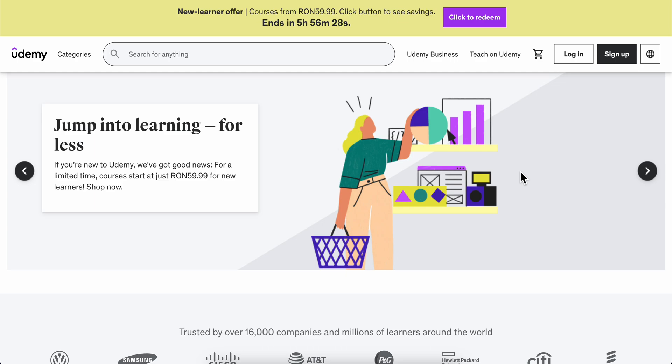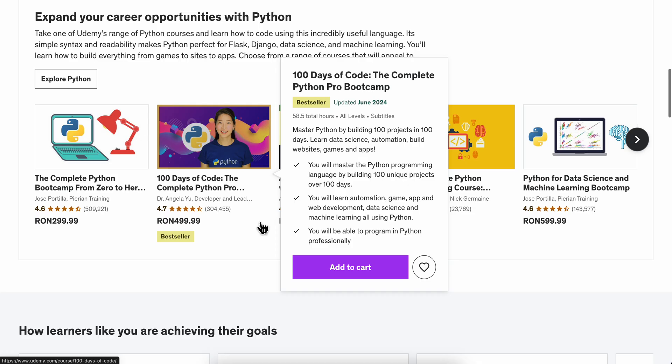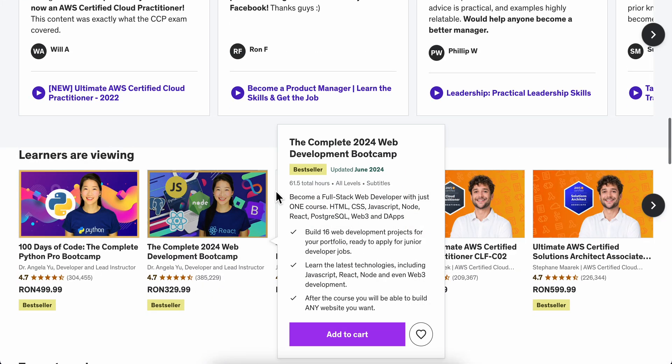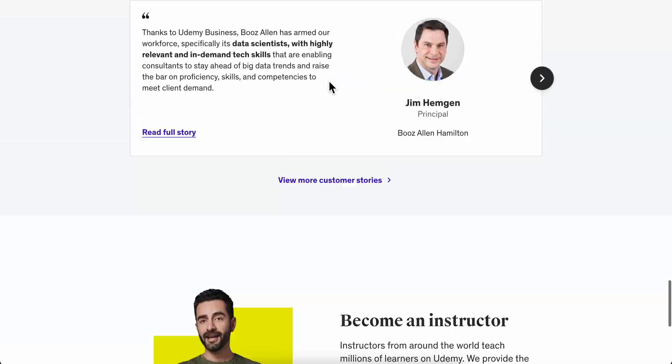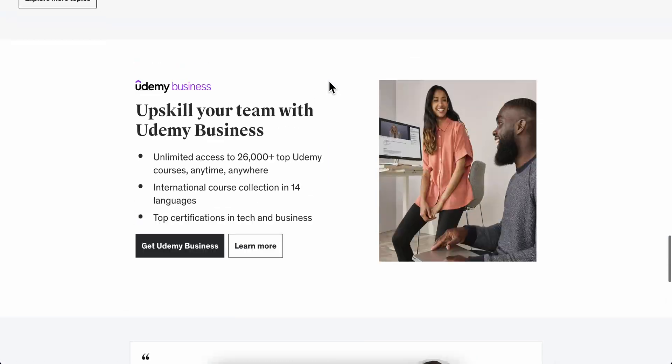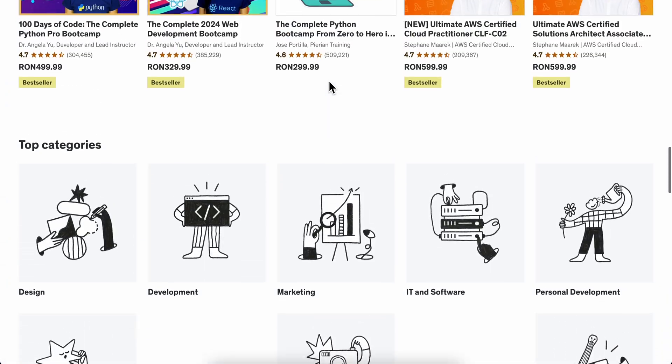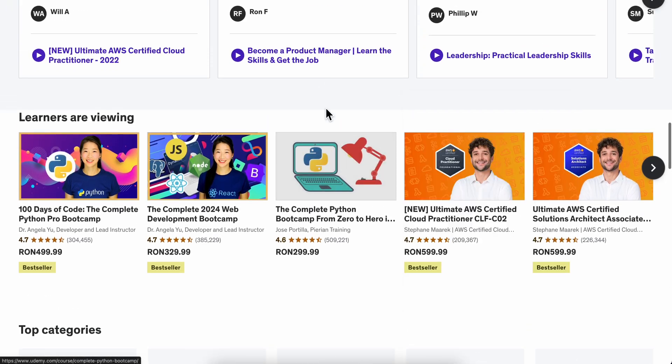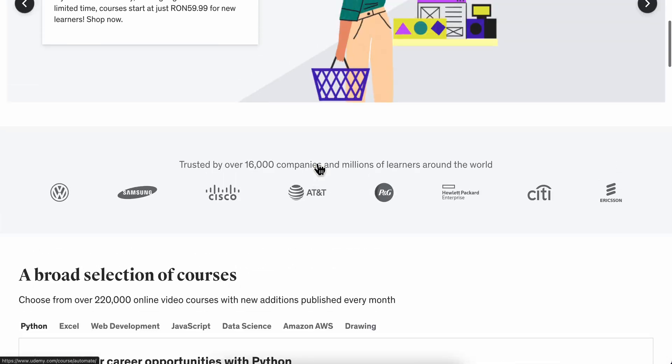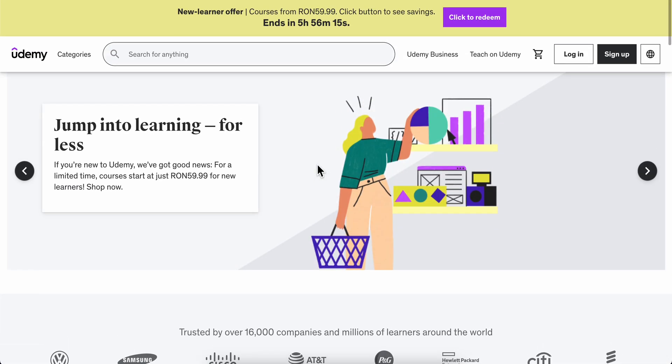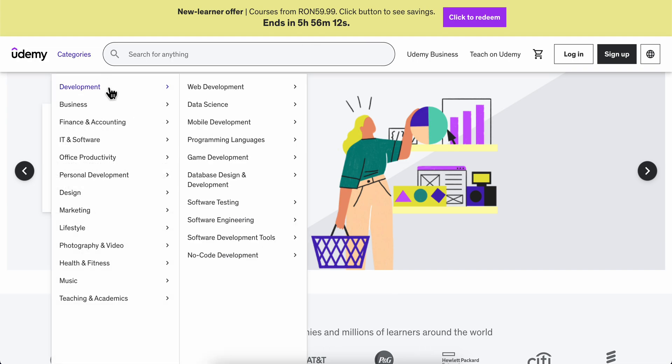To buy a Udemy subscription, simply go to udemy.com where you can buy different courses depending on what you want to learn.